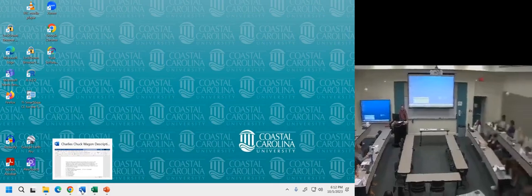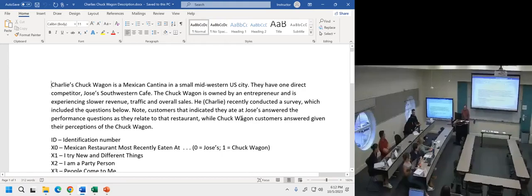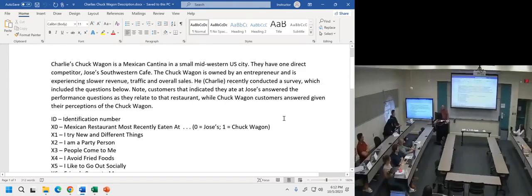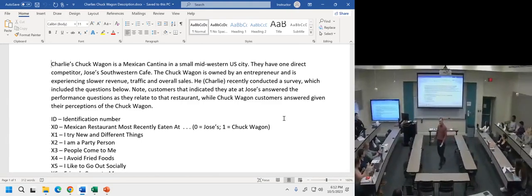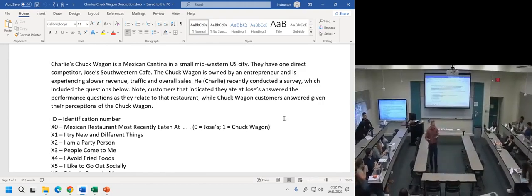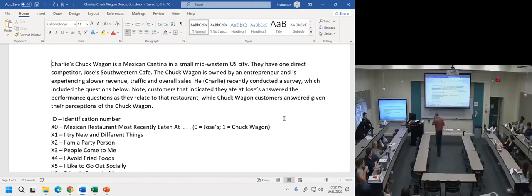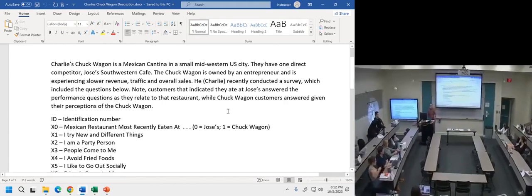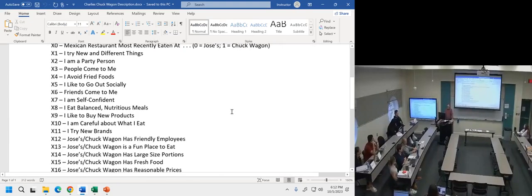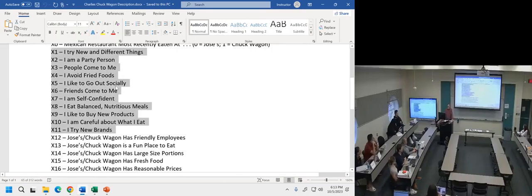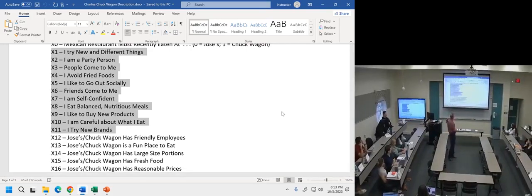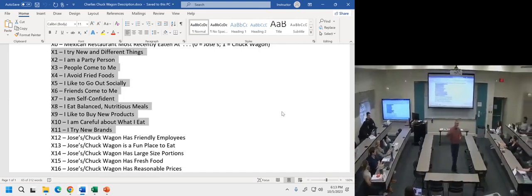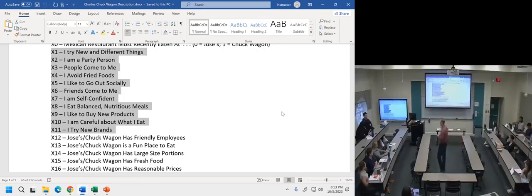I'm going to share with you some data from a research class I've run many, many times before. We've got two different restaurants: Jose's and Charlie's — these are Tex-Mex restaurants that want to know about their customers and how well they're performing. This survey data has about the first 11 or so items on a scale — I think it's one to seven, with one being not at all and seven being very, very much this describes me.